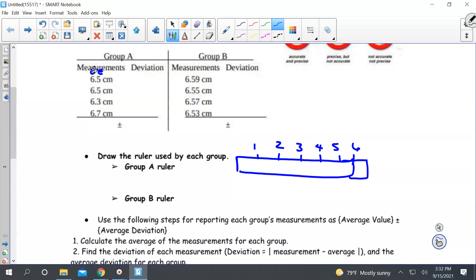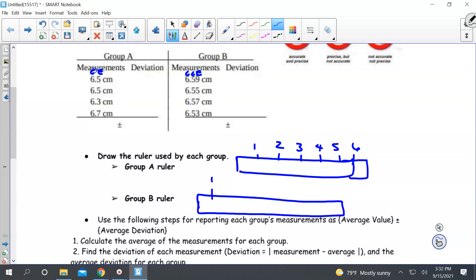For the next ruler, this would have been certain, certain, and then estimated. That means this ruler must have had both the ones position marked off and the tenths position marked off. I'm just going to mark off within five to six centimeters — so it has more divisions compared to the group A ruler.